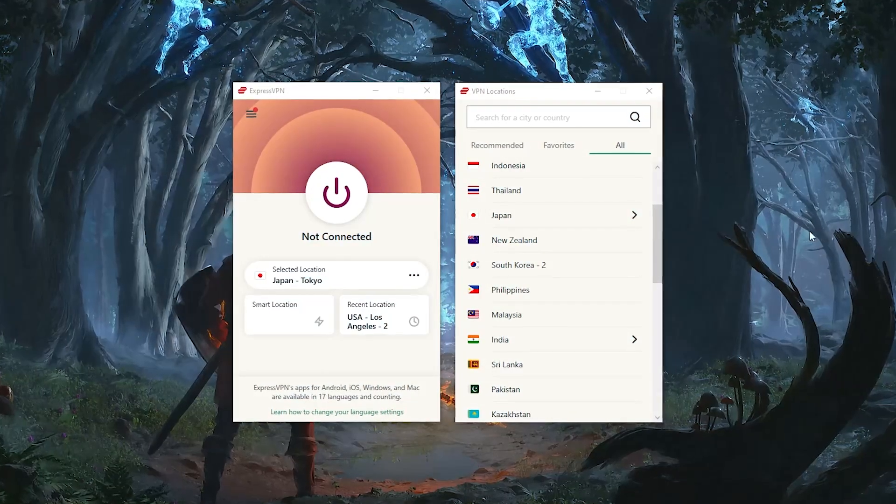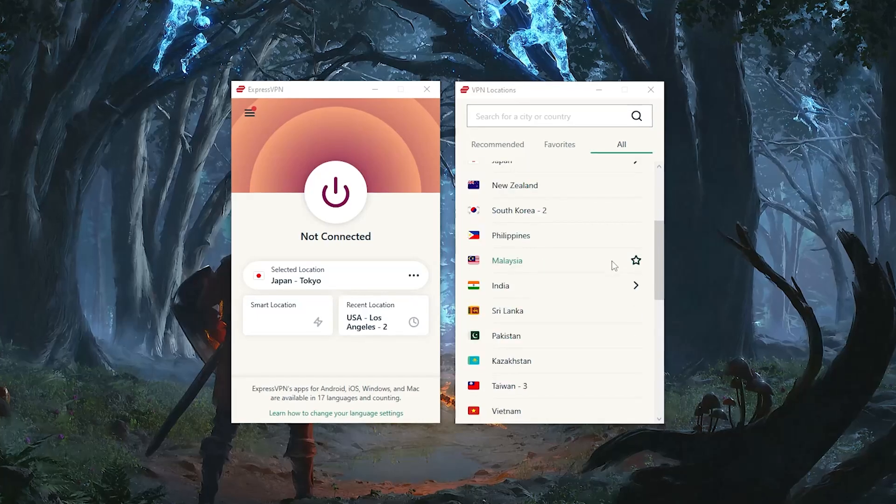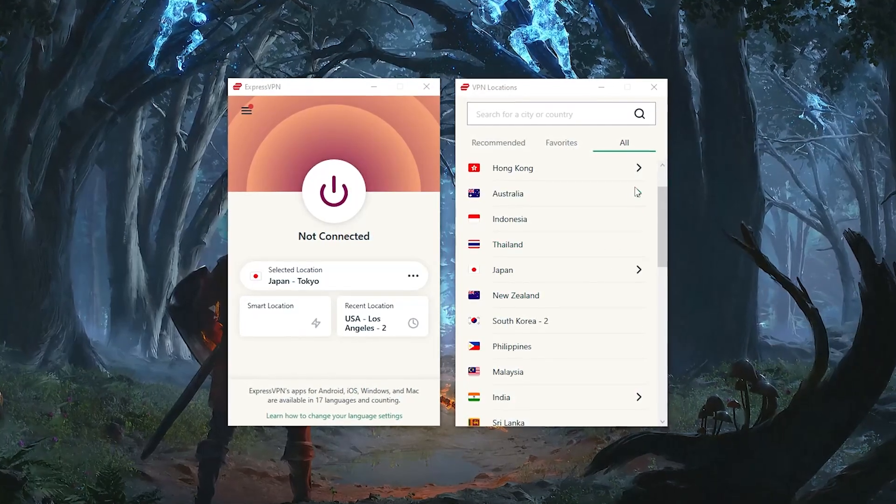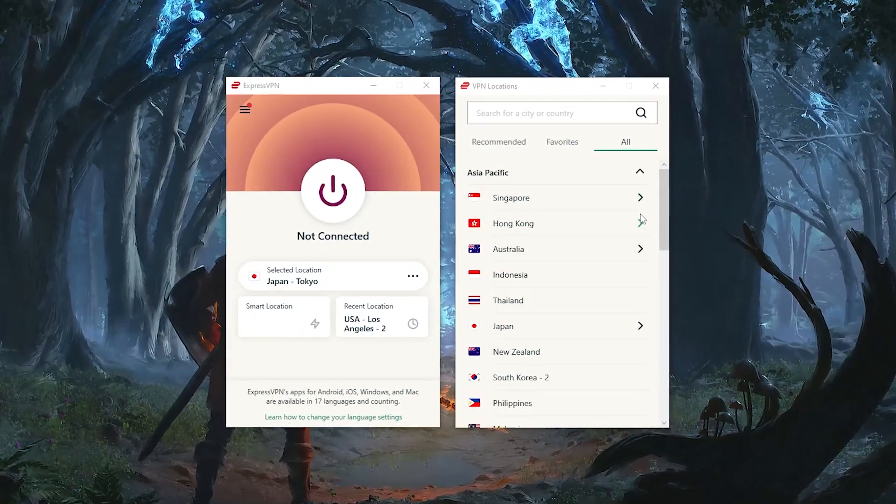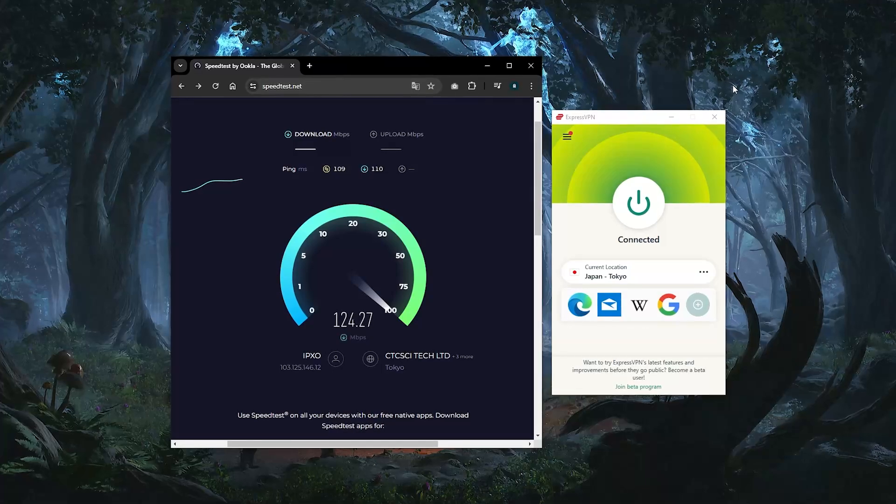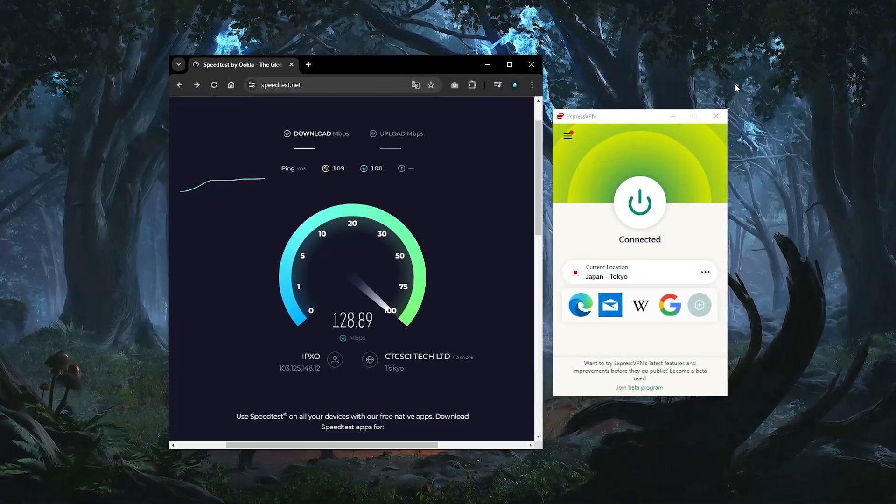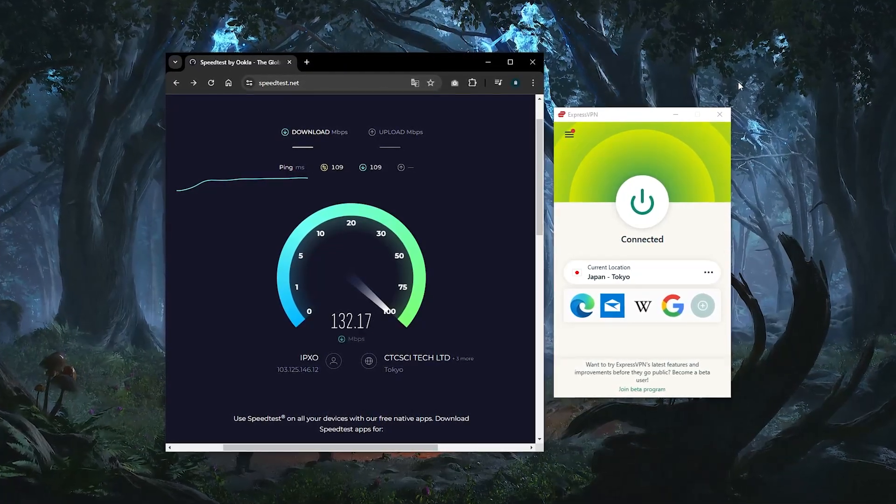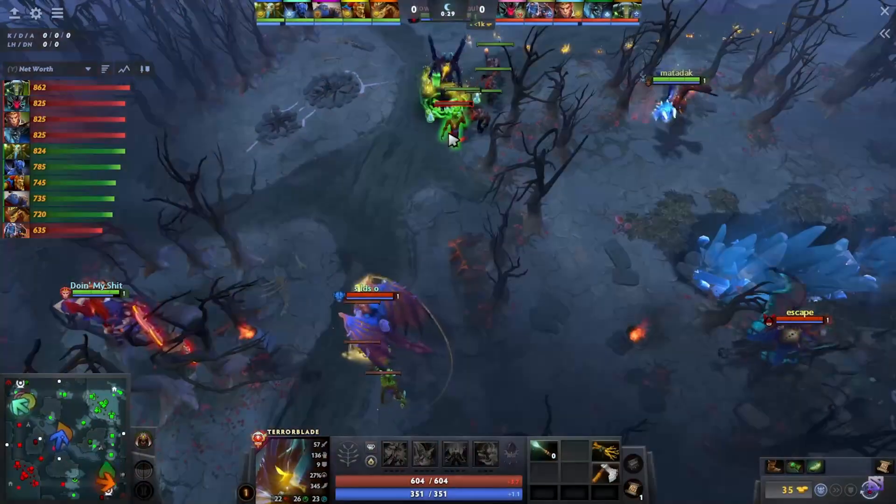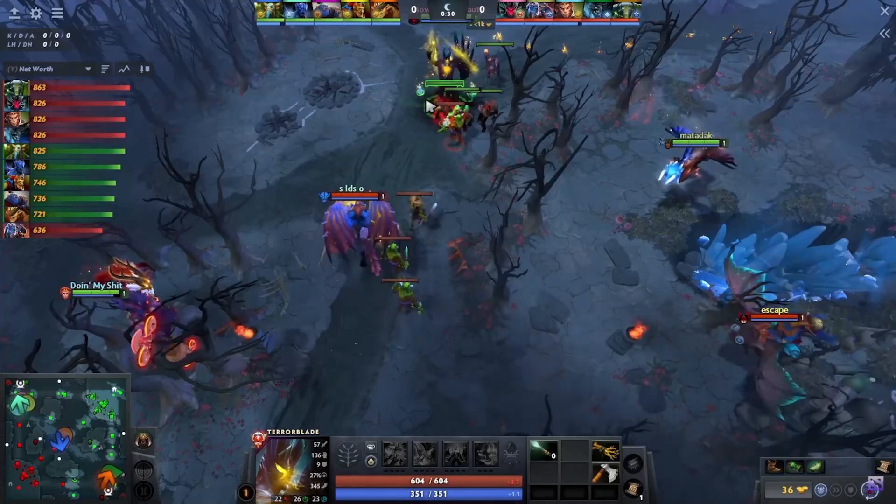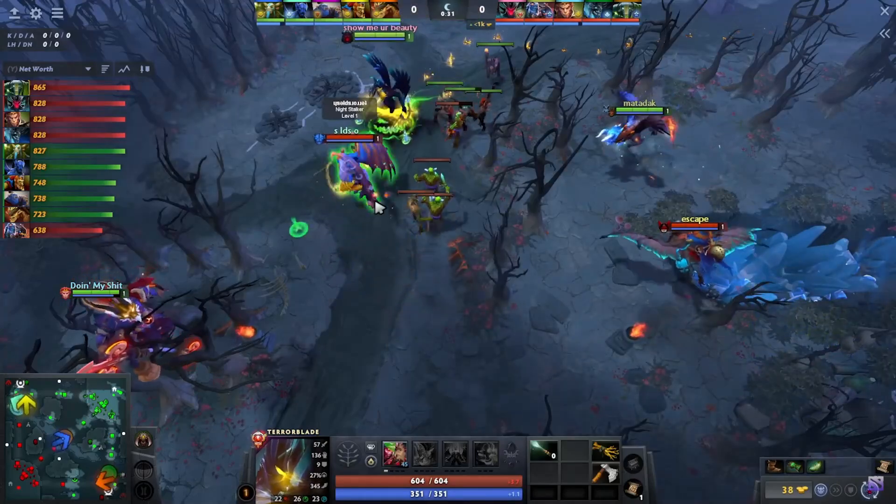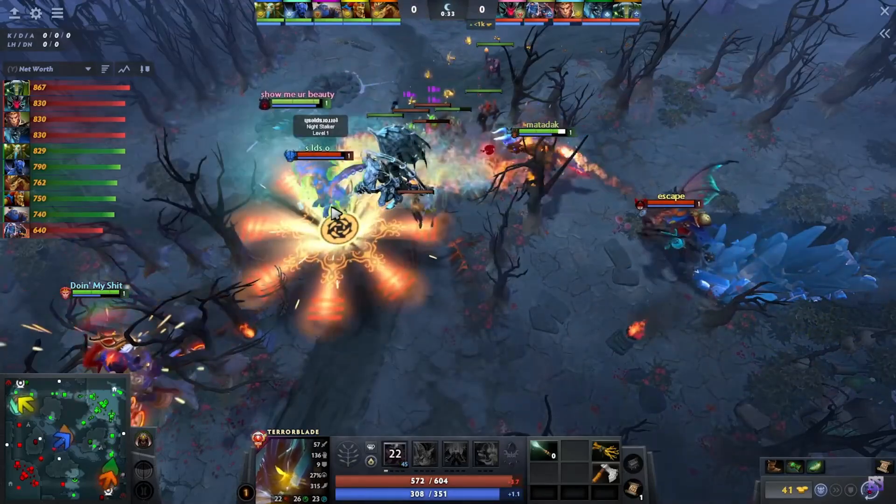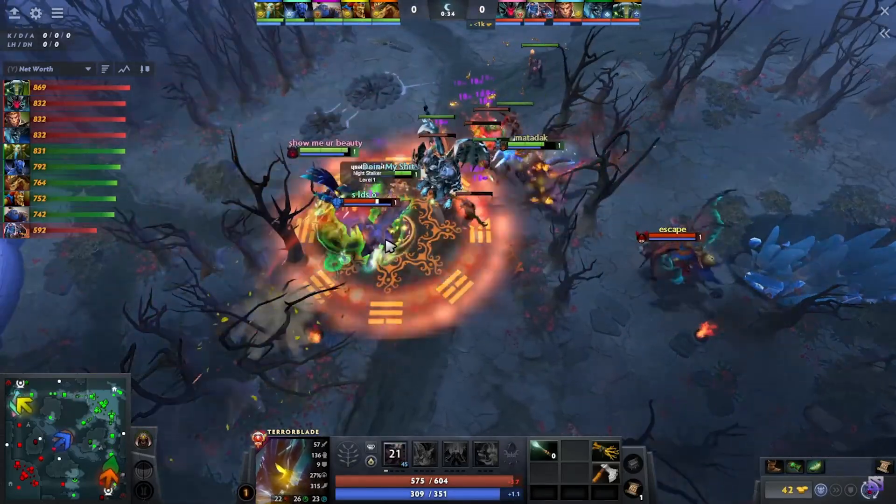It's actually a pretty simple solution. And I'll walk you through the process using ExpressVPN, which I personally recommend for its speed, its ease of use and reliability. So for this demonstration, I'm going to use Dota 2 as an example, but this method works for any game on Steam.